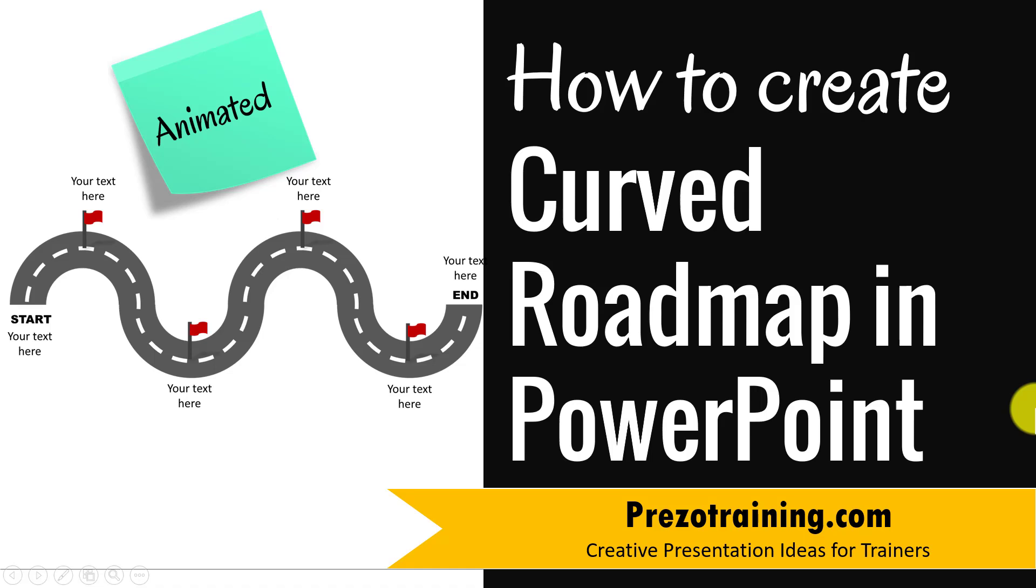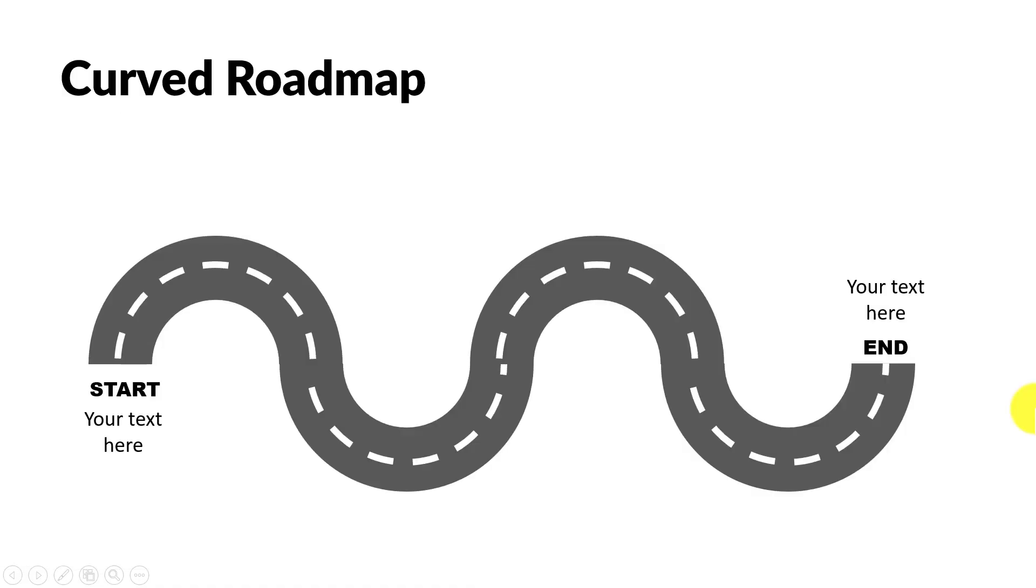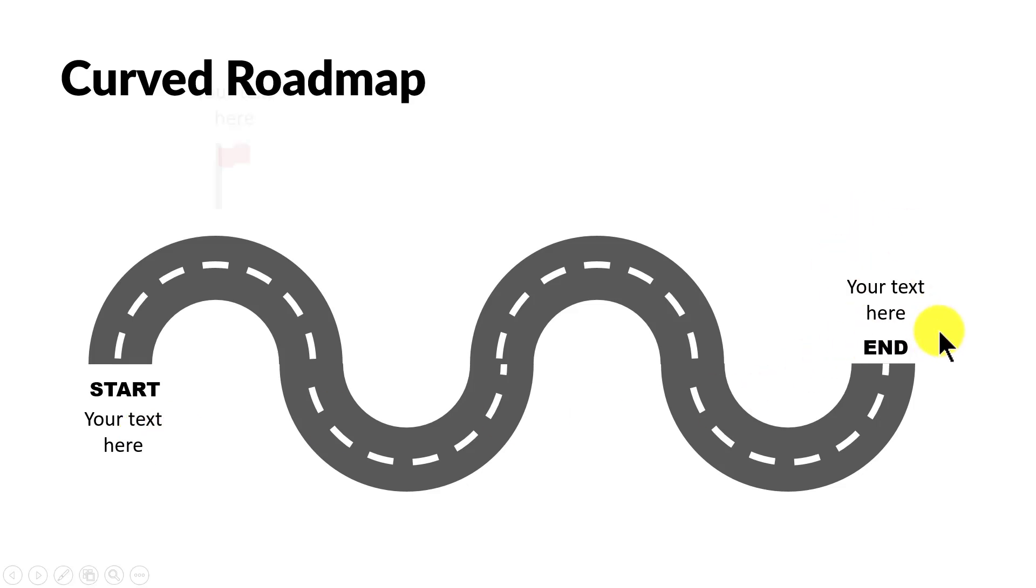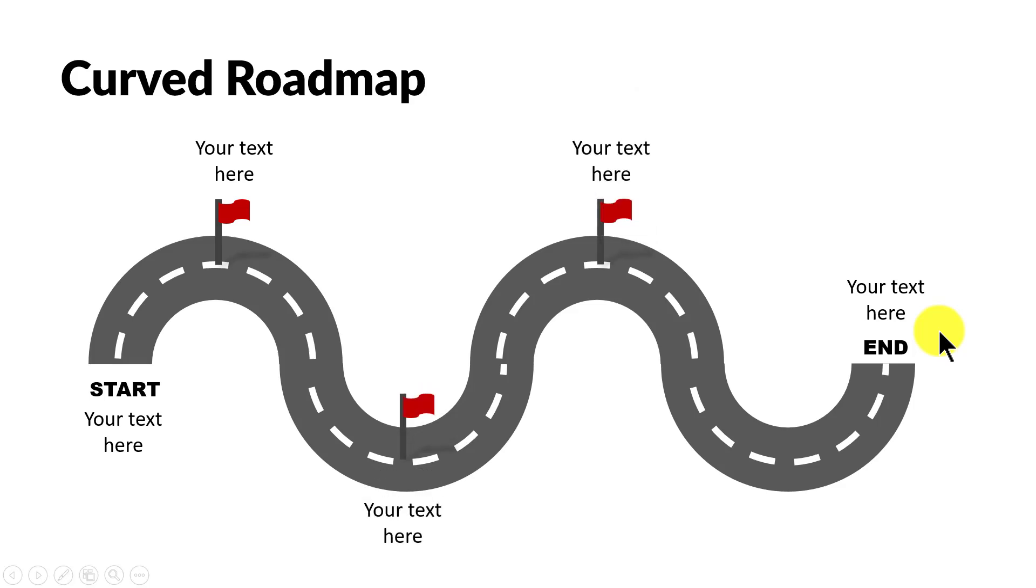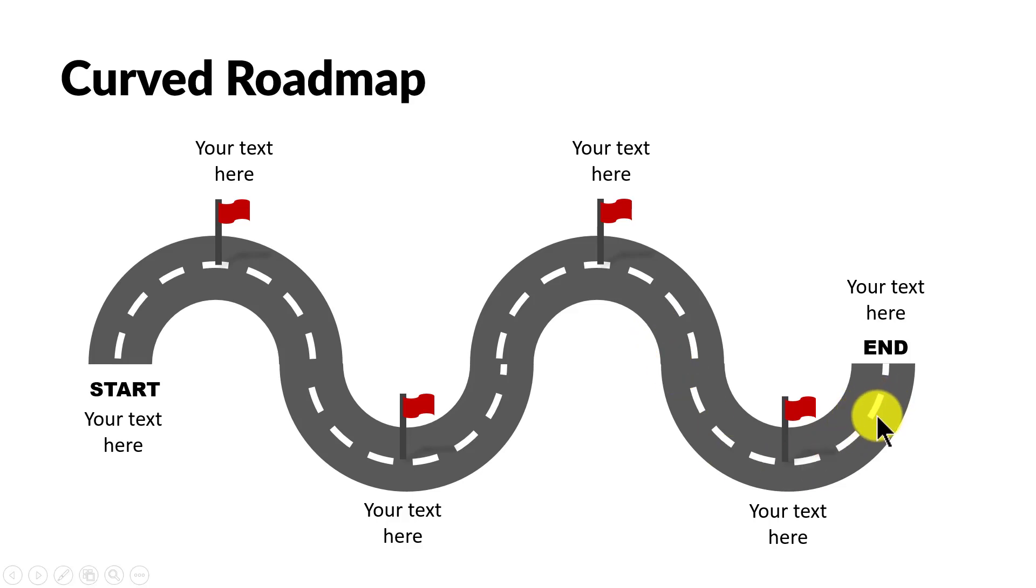The curved roadmap you will learn to create today looks like this. You can see there is a start position and an end position, and on a click you will see the various milestones along the journey. This beautiful curved roadmap is entirely created using PowerPoint and it's very easy to create. Let me show you how to create this graphic from scratch.